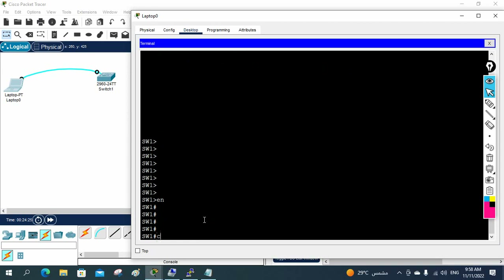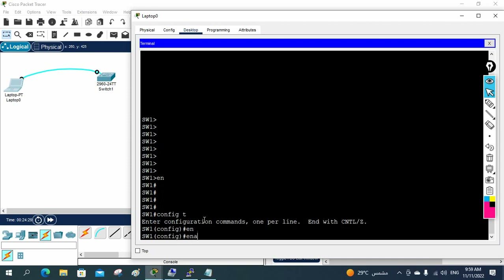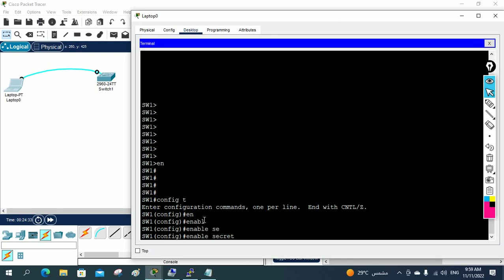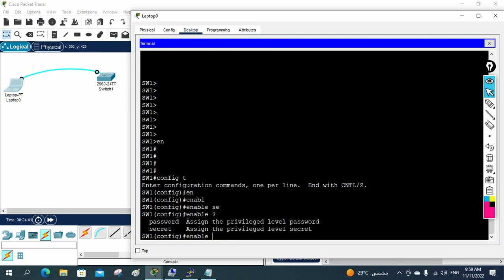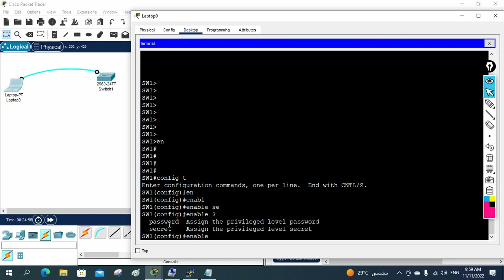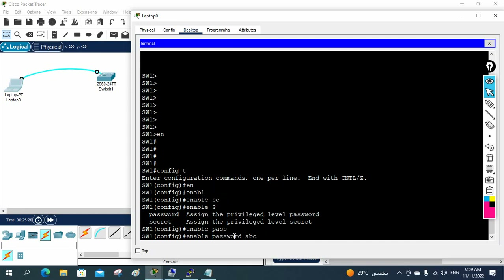To set a password, first we need to go to global configuration mode. Then I'll write 'enable' and press the question mark — you'll see two options: 'password' or 'secret'. What is the difference? If you write 'password', that password will be visible in clear text when you run 'show run'. If you write 'secret', it is encrypted — even if anyone sees it, they cannot understand what it says.